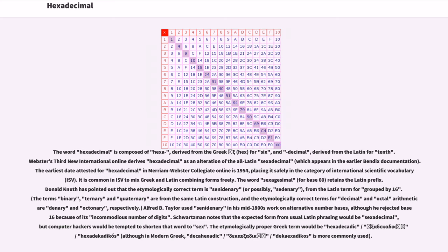The word sexagesimal, for base 60, retains the Latin prefix. Donald Knuth has pointed out that the etymologically correct term is senidenary, or possibly sedenary, from the Latin term for grouped by 16.